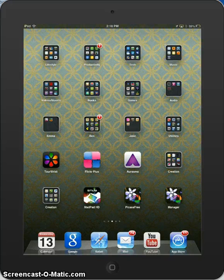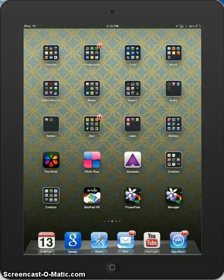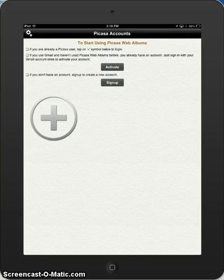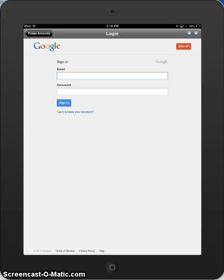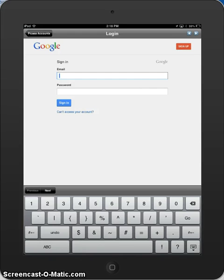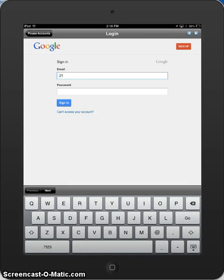To do this, find the Manager app and you will click the plus sign to log into your Picasa or Google account, so you will type in your Google username and password.